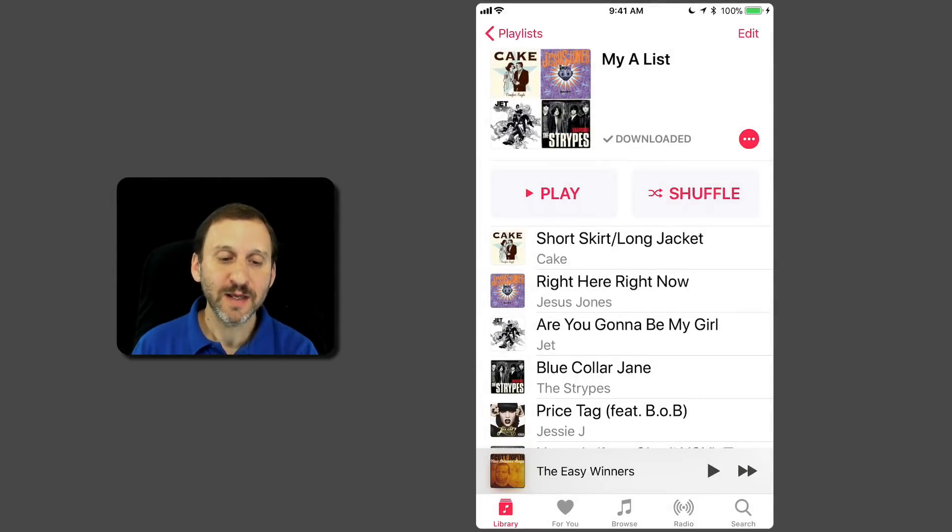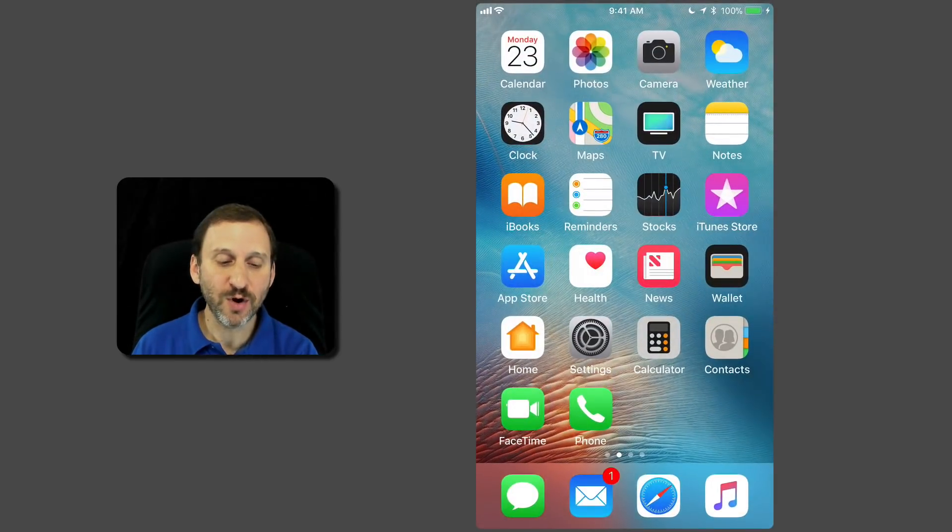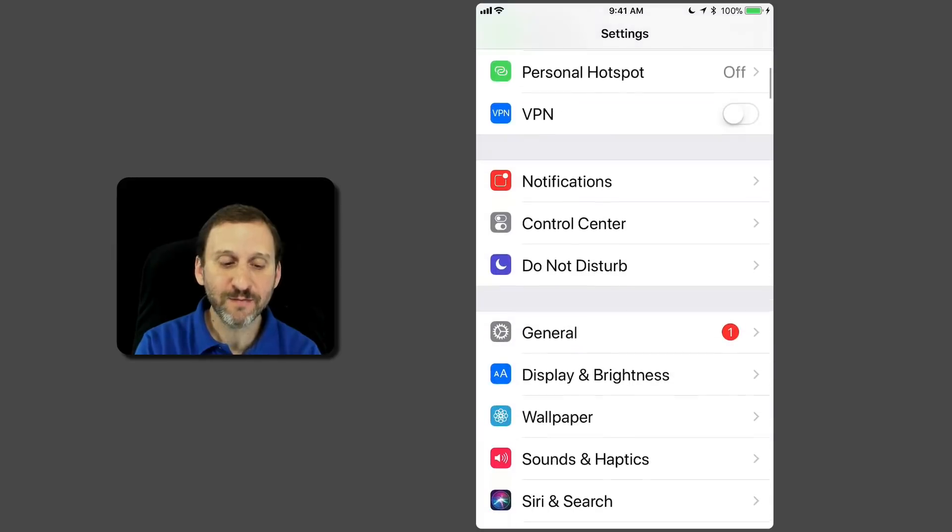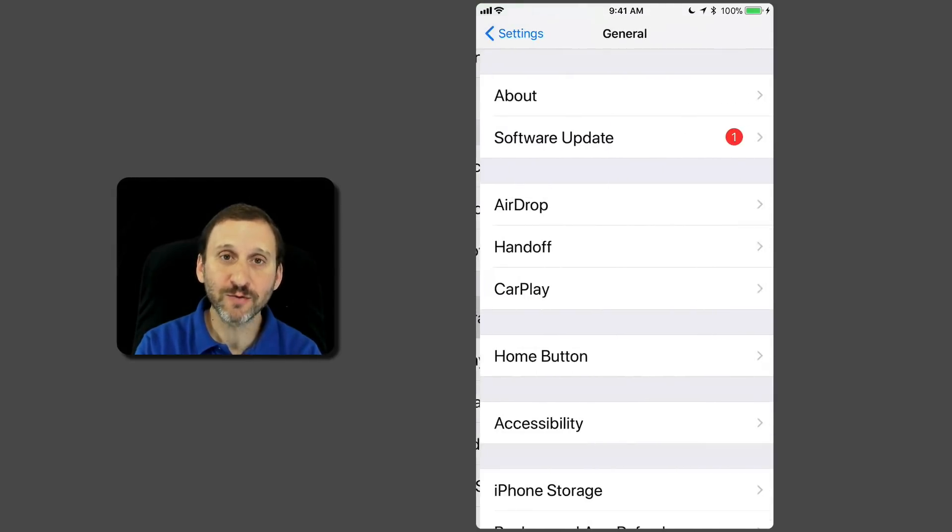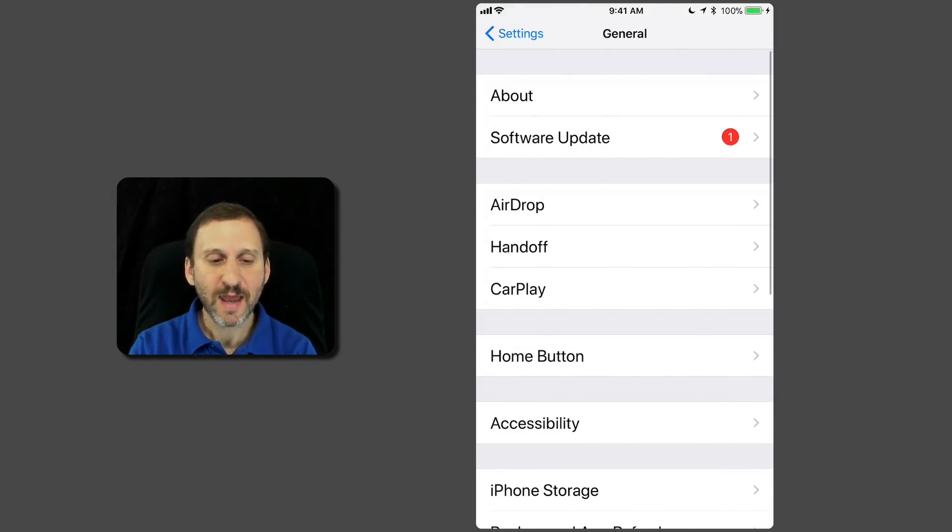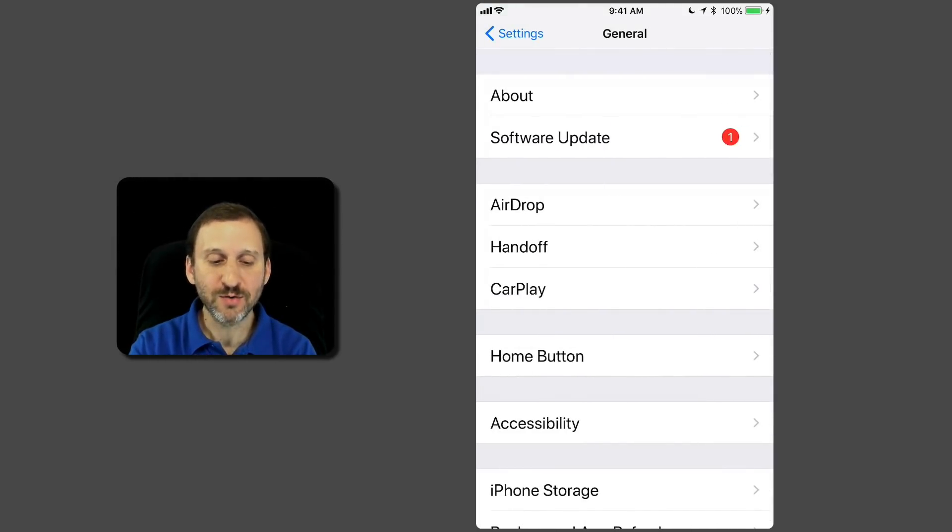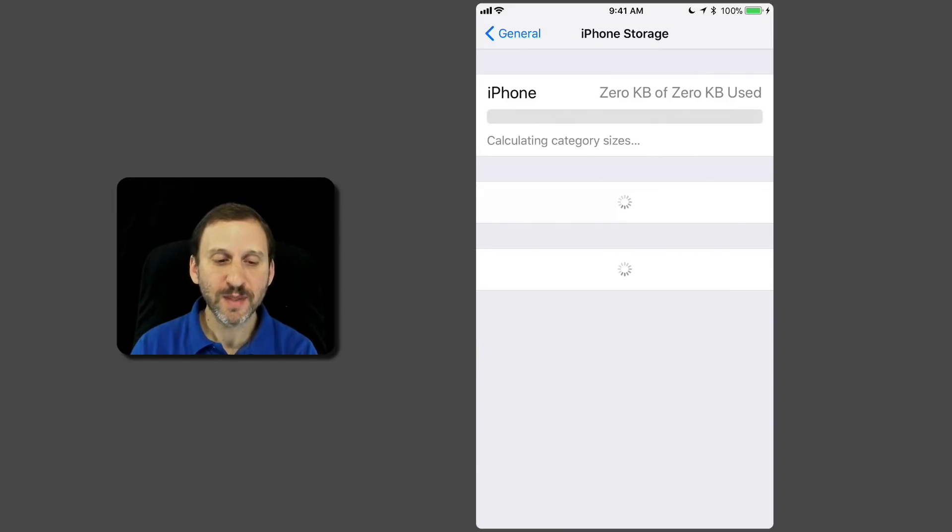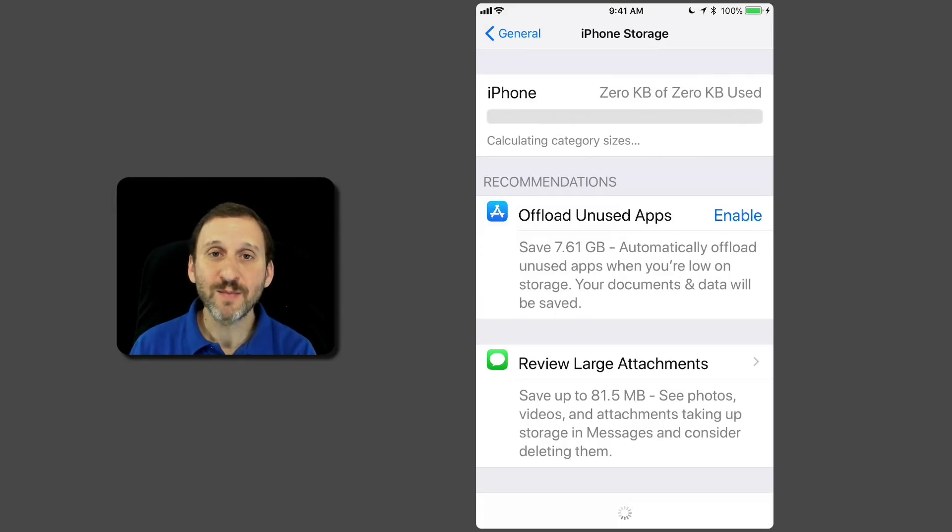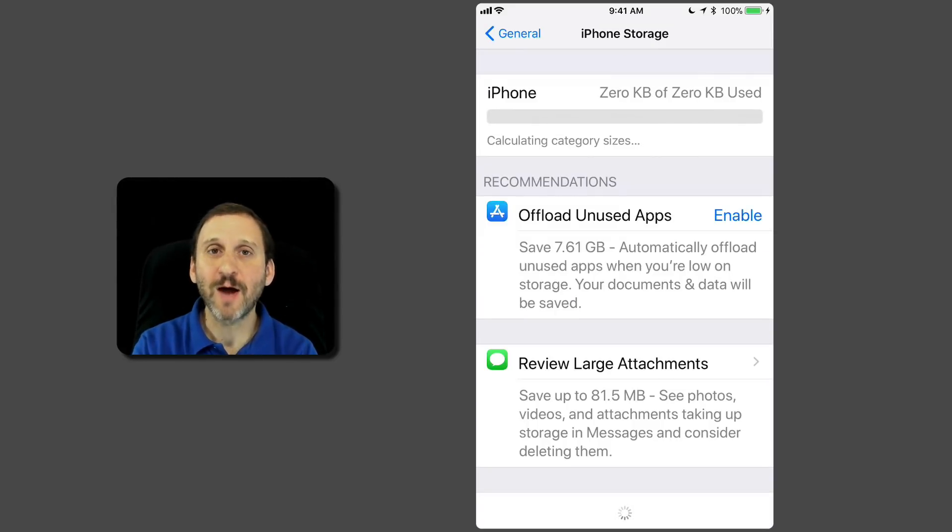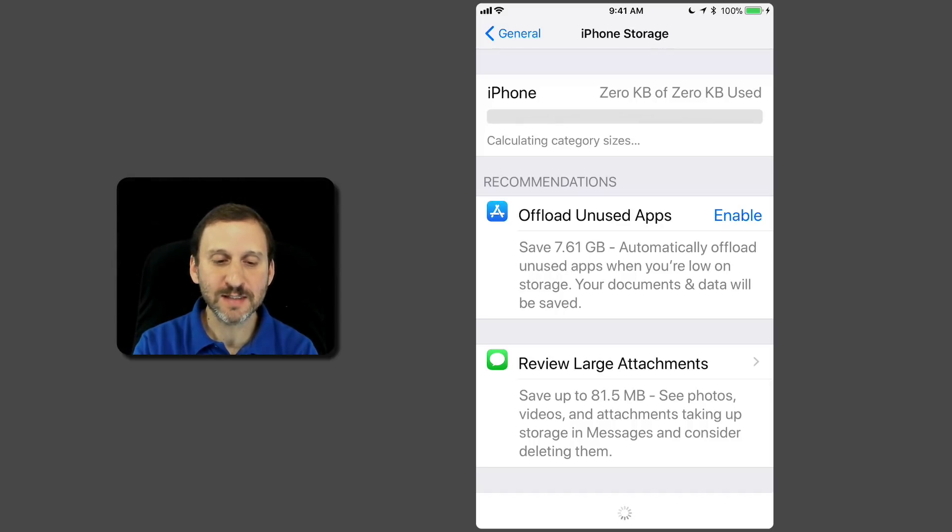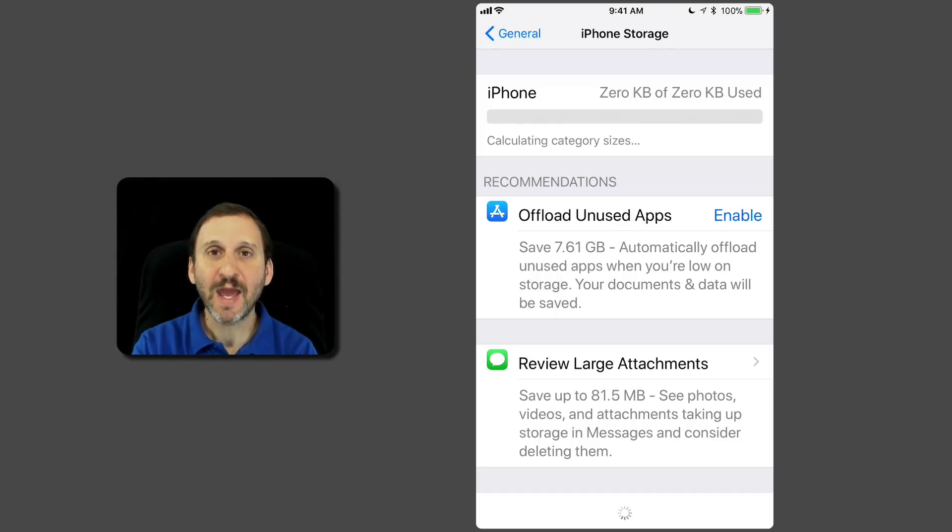Another way to handle it is you can go into the Settings app, and then from there go to General, and from there go to iPhone Storage. It will take a minute to load things in. You get a little graph at the top that tells you how much space you're using for things. In this case, I'm probably using mostly apps and photos.